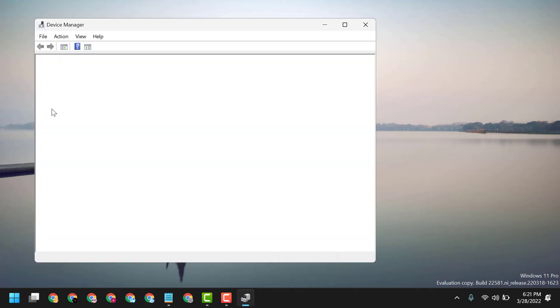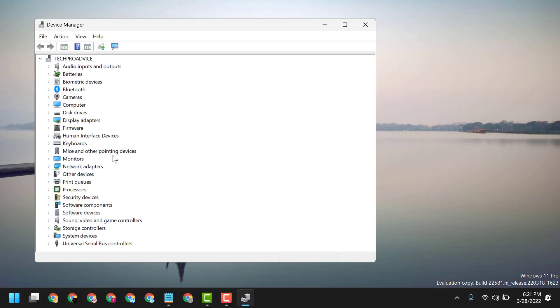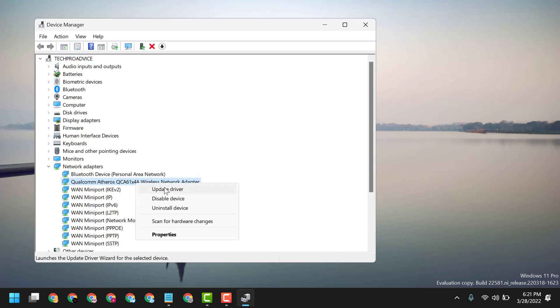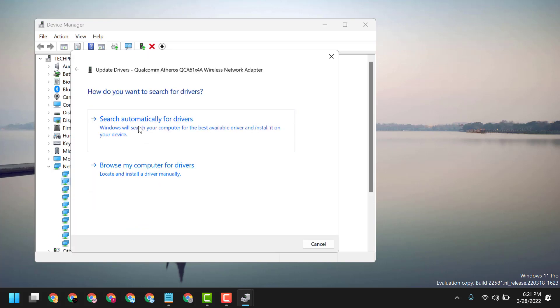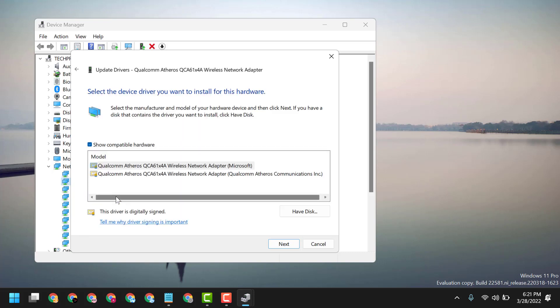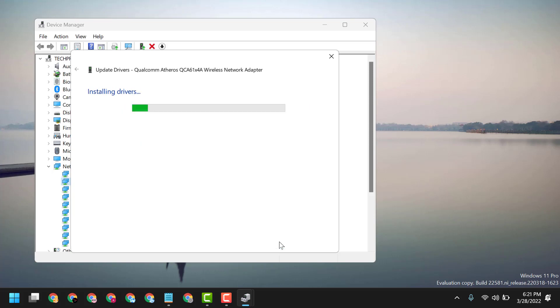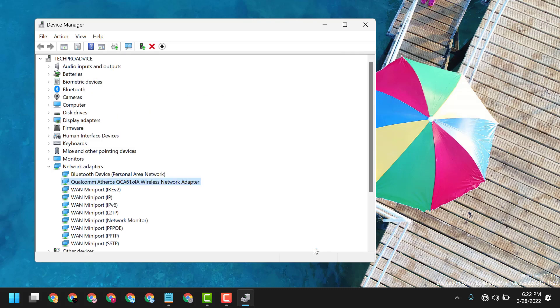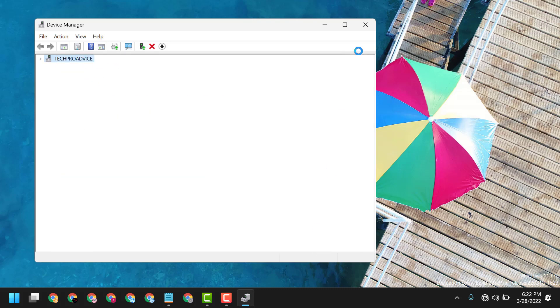Underneath Network Adapters, right-click on your wireless adapter. Browse my computer, let me pick from a list, and select the latest one. Close it and restart.